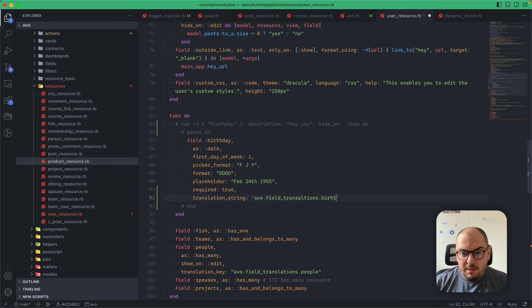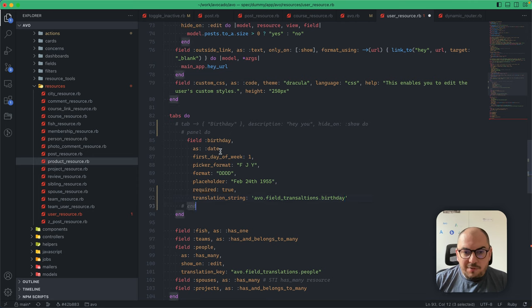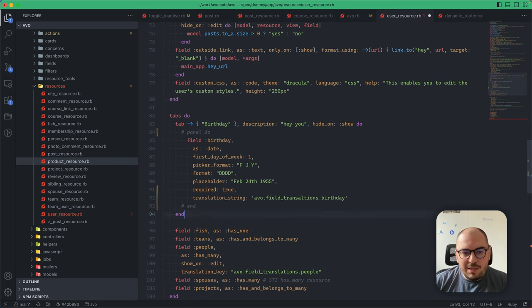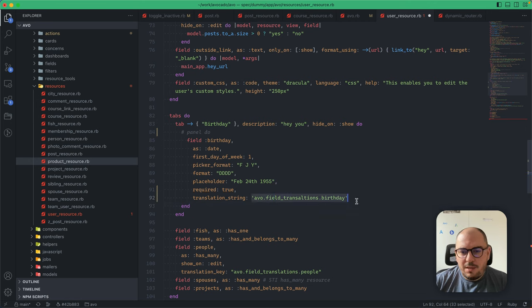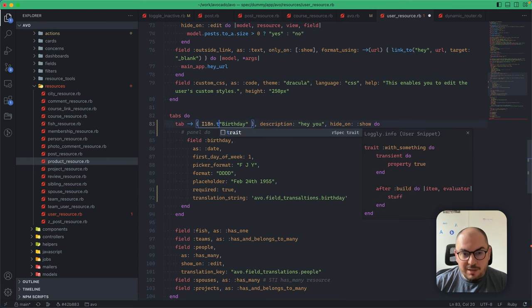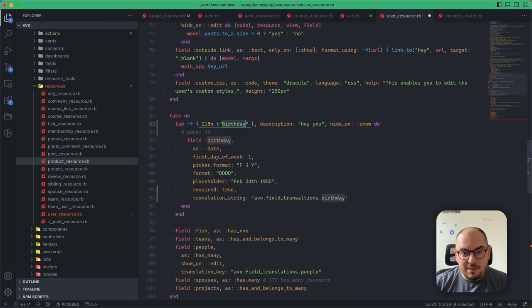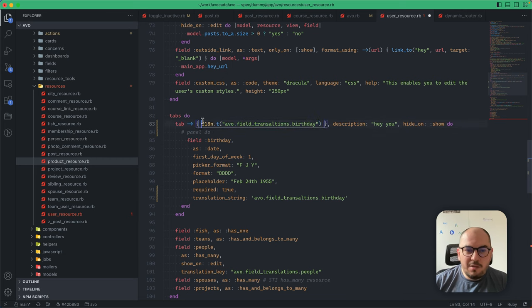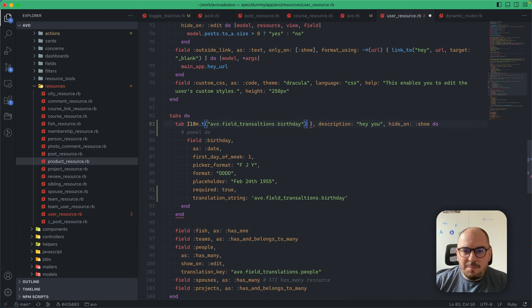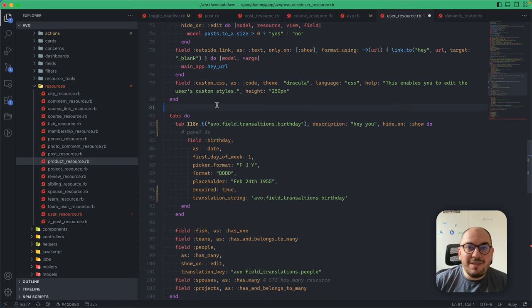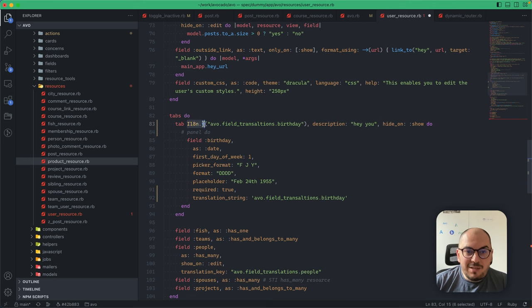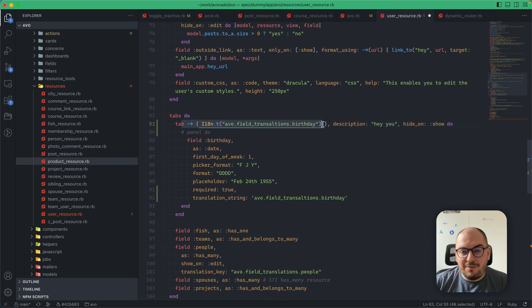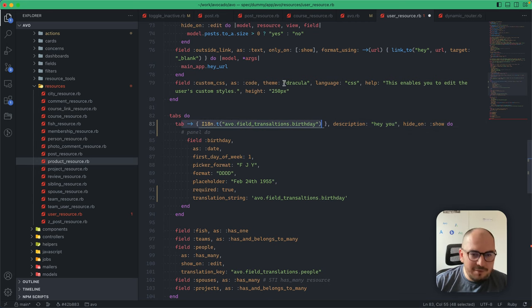The field would get the translation, but the tab would not get the translation. Now you can use a tab and have the name as a block that returns I18n.translate. You've got to be careful not to do this at the class level because when Rails boots the app, the translation strings are not available yet. You better use it as a block, and the block gets evaluated after boot time, and everything just works.